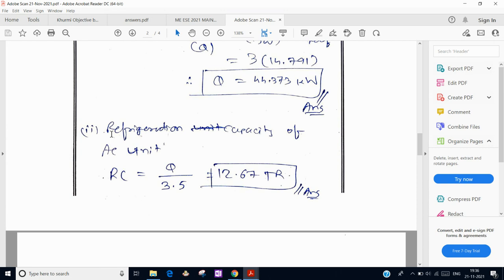For the second question, the refrigeration capacity of the air conditioning unit is found by dividing the total heat gain by 3.5 to convert to tons of refrigeration (TR). So, 44.373 ÷ 3.5 = 12.67 TR. This is the required capacity of the air conditioner.